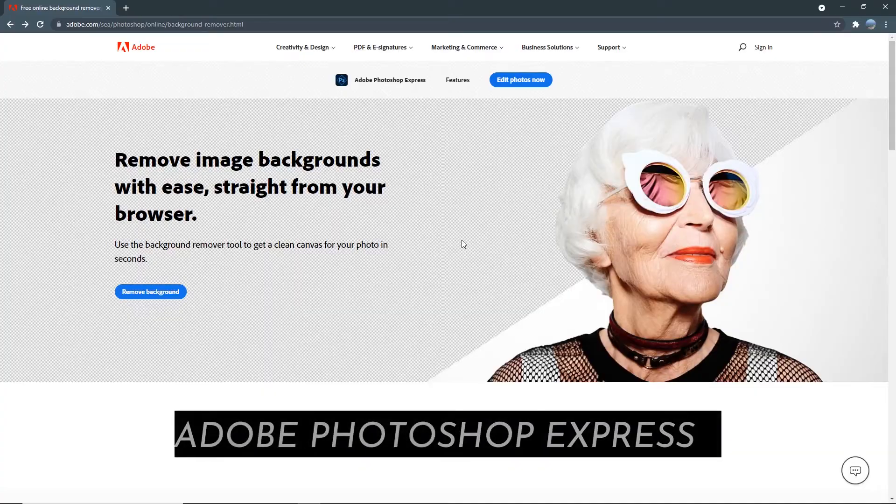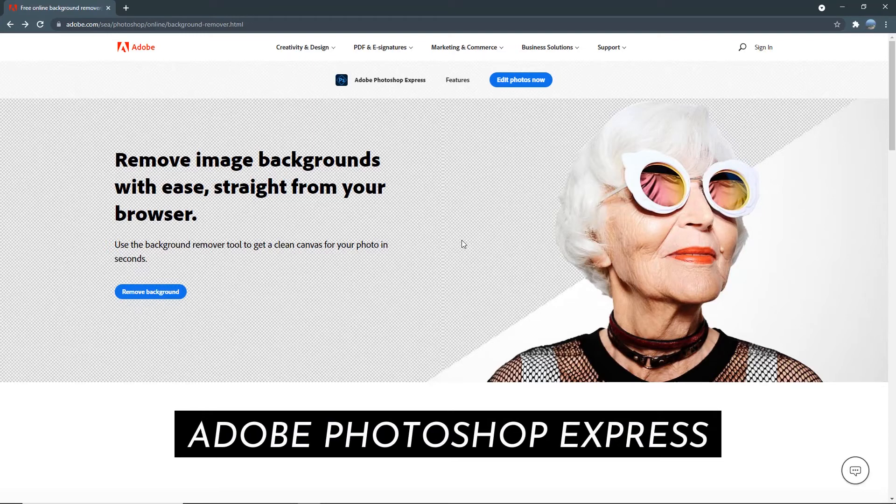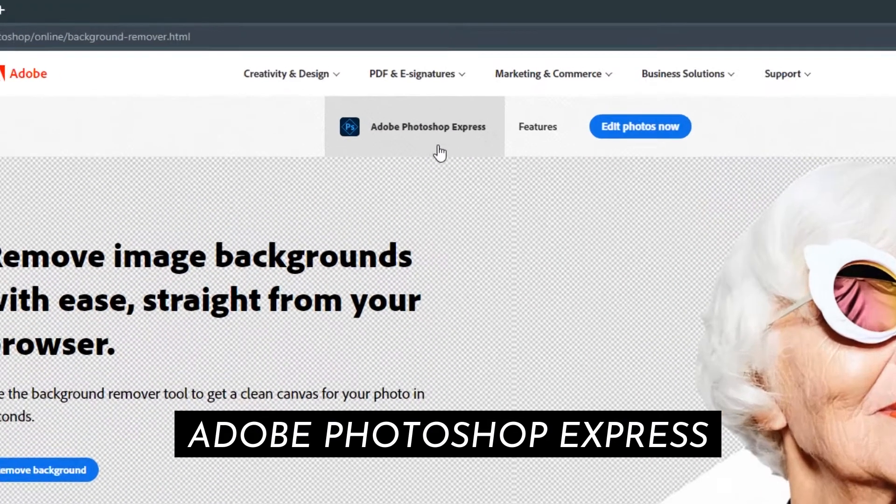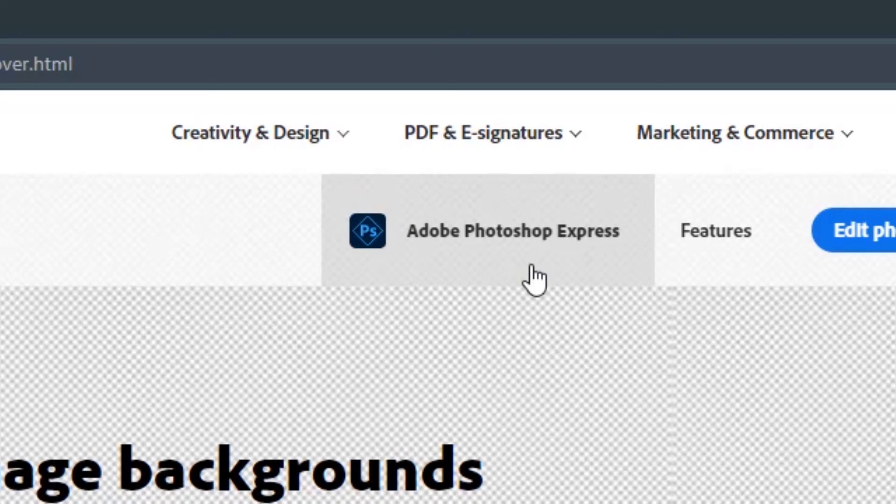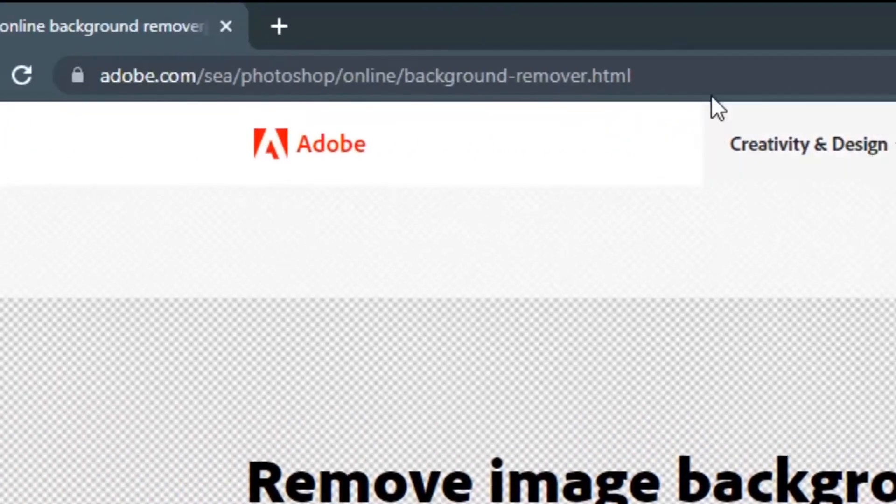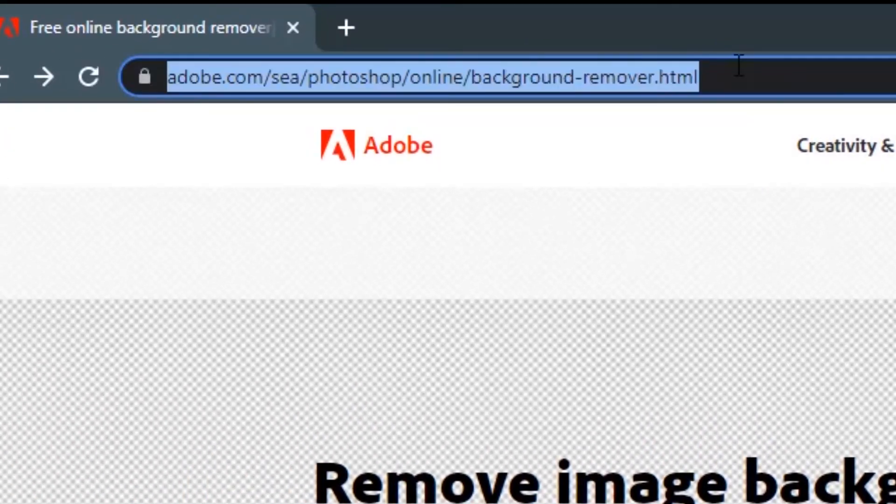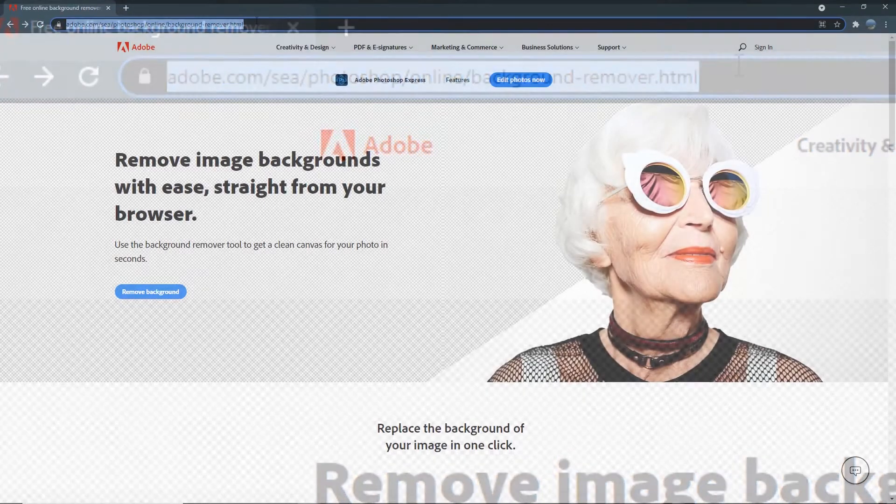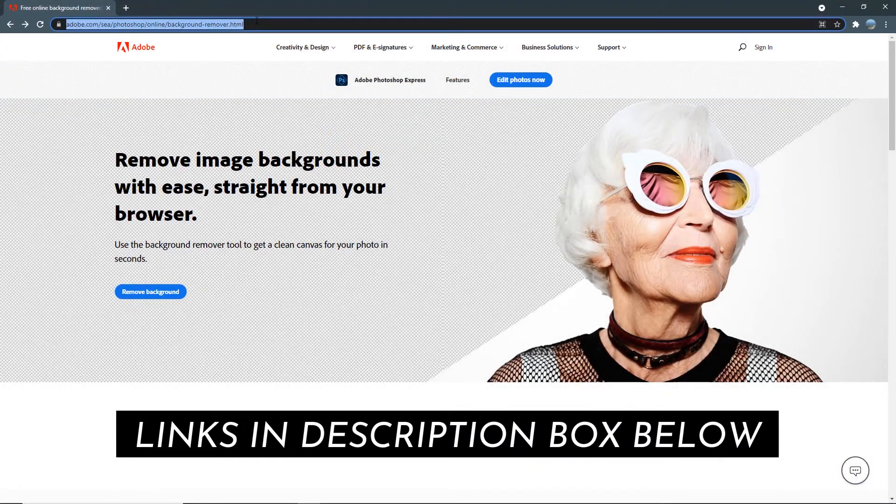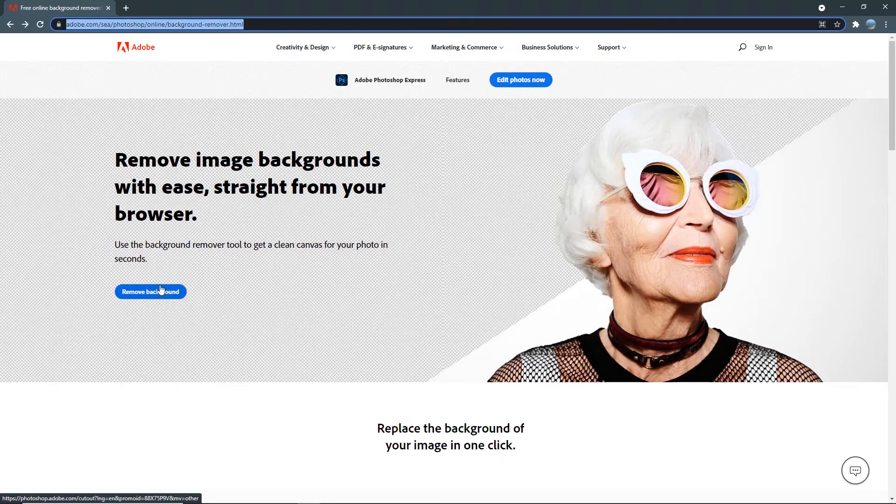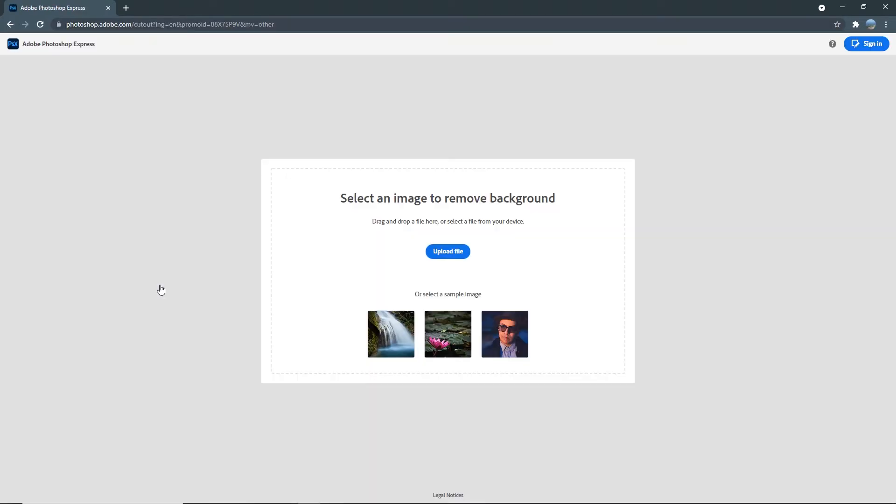This is where the second online app I'm going to introduce to you comes in. It's also my preferred app and it's called Adobe Photoshop Express. The Adobe Photoshop Express online app is a little tricky to find in the search engines and the URL is quite long. So head down to the links below in the description box to access it. Once you're here, click on remove background and it'll take you to the app. Then over here, upload the image that you would like to remove.